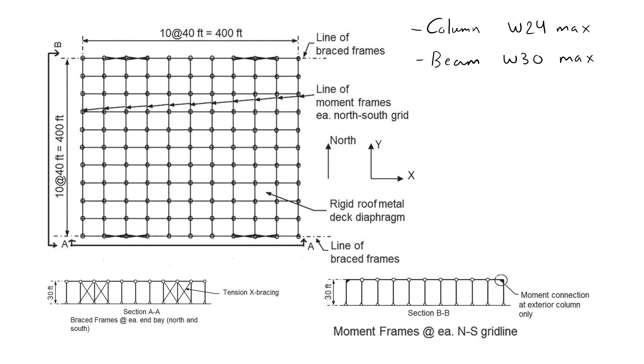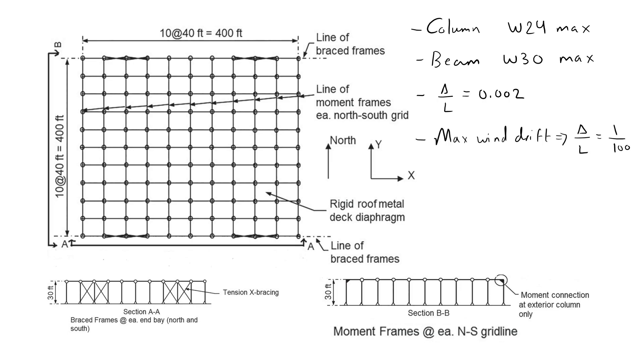We are going to assume the maximum initial out of plumbness permitted by the AISC which is 0.2%. The serviceability limit of maximum allowed storied drift caused by wind is also given. We are limited to using ASTM A992 for the beams and columns and to using A36 for the circular bracing rods.